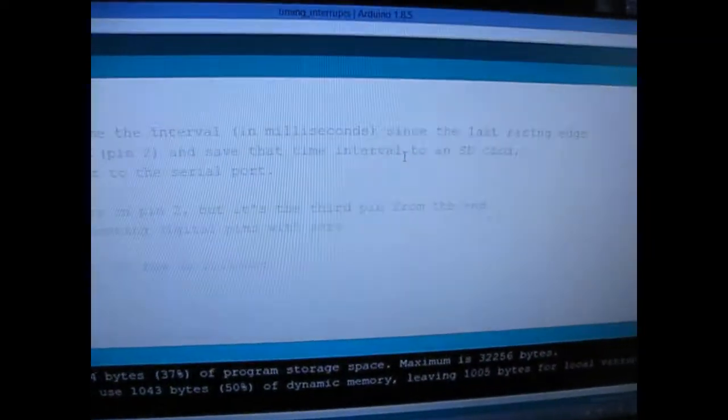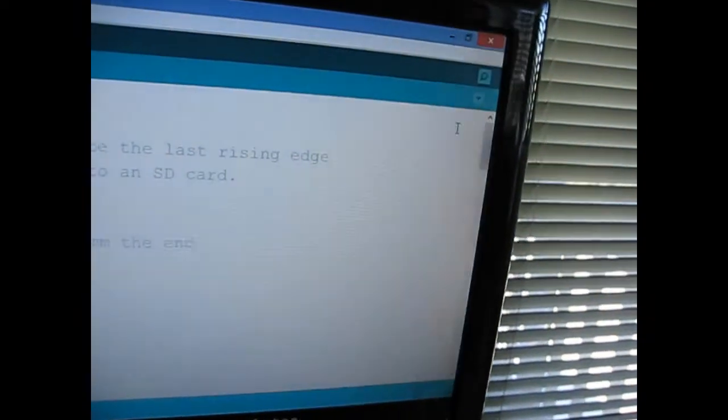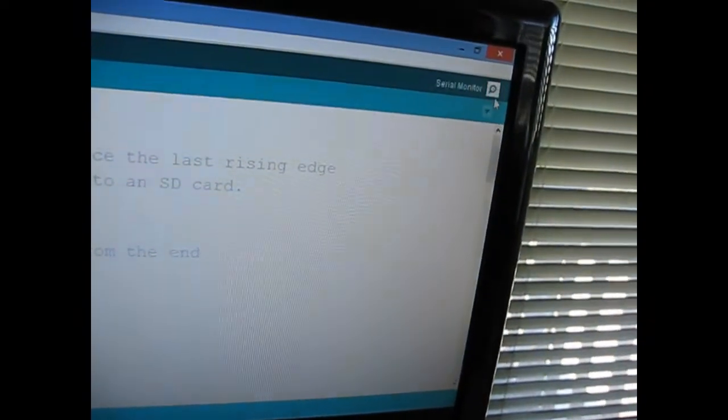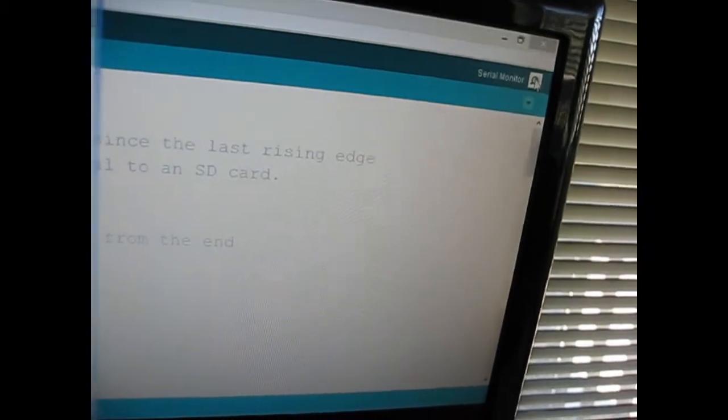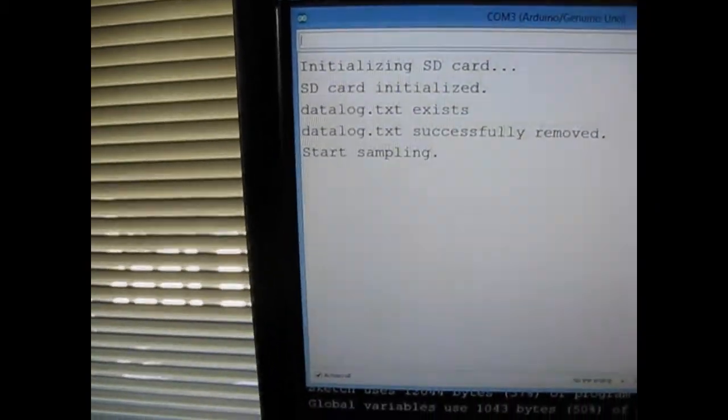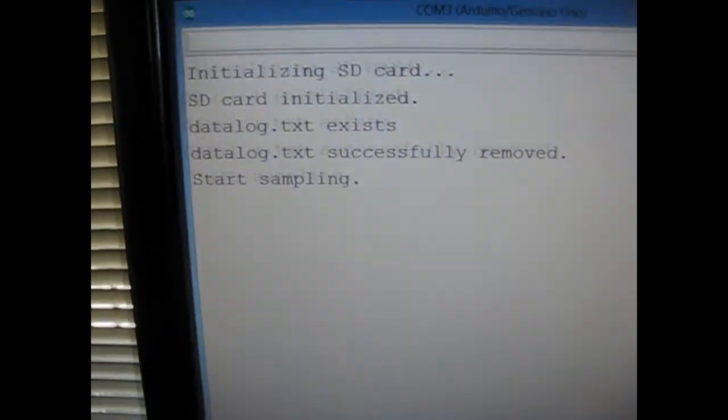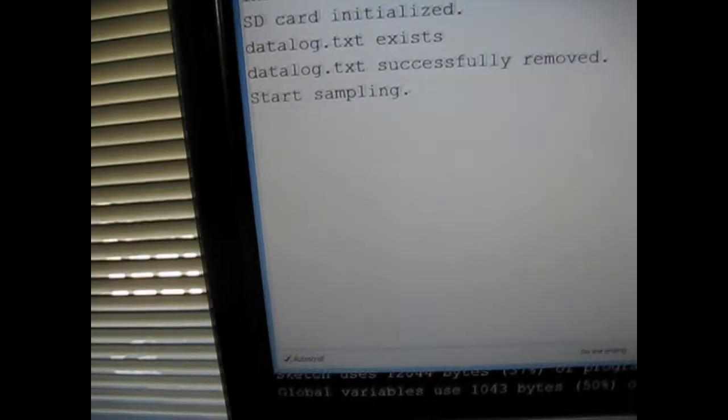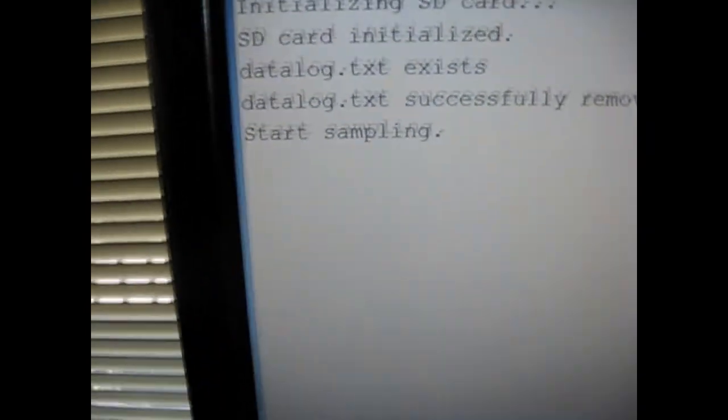Now, look what happens. Hopefully this will show up on camera. I'm going to start this thing. So it says that it started. Now, when I push this button, I'm going to push it right now.